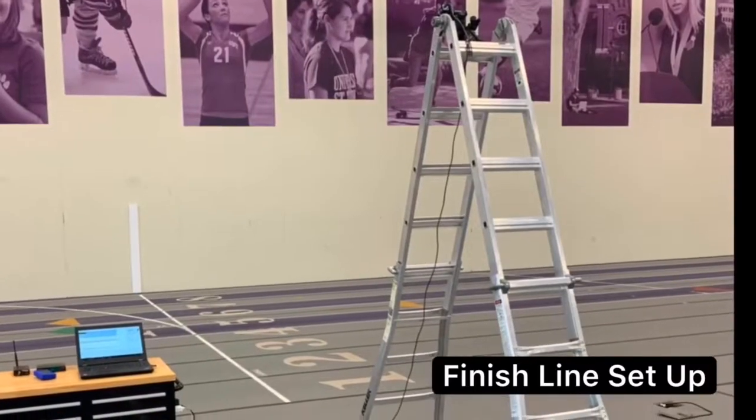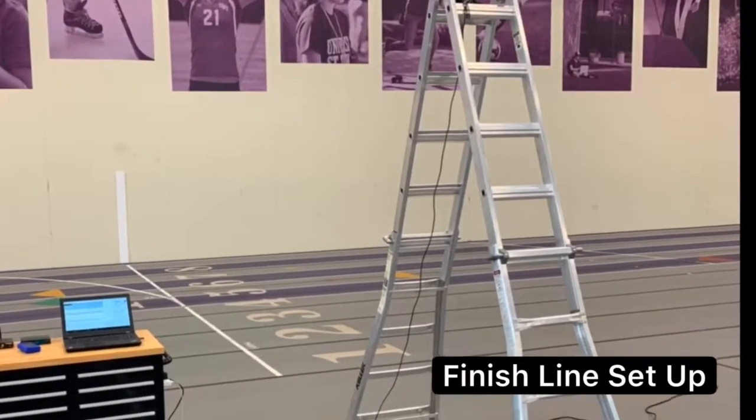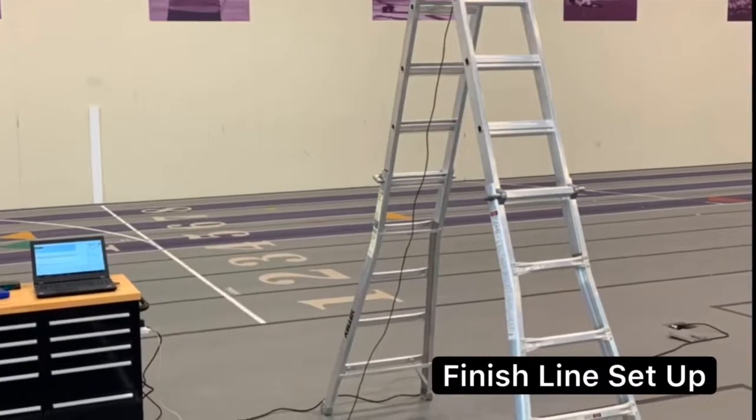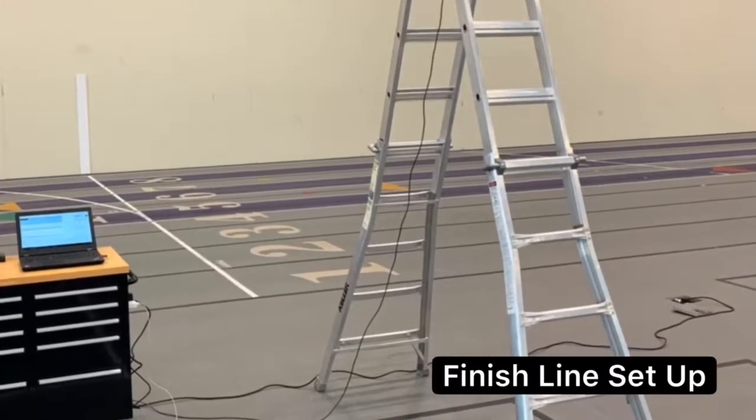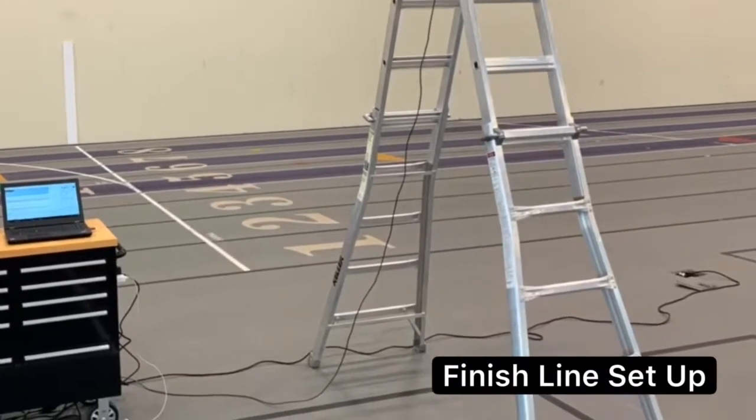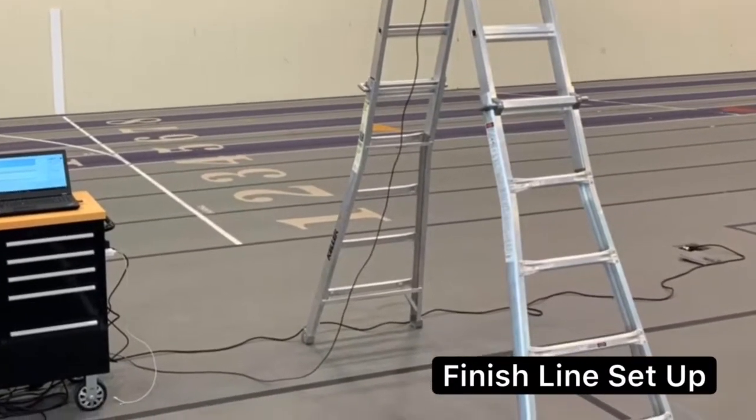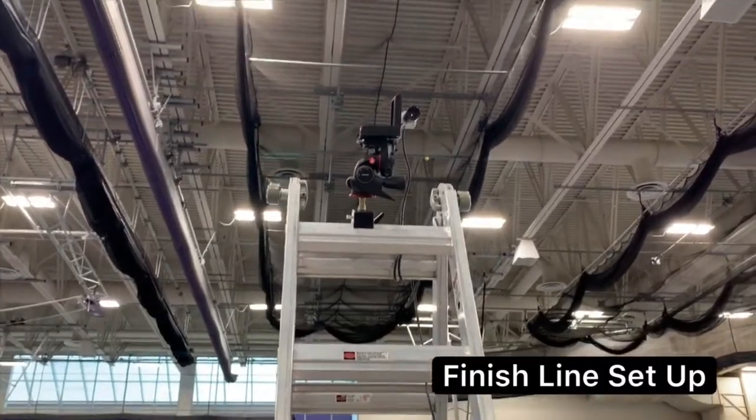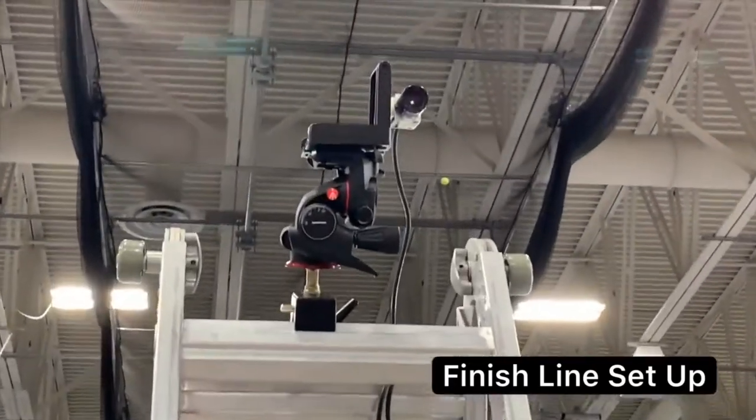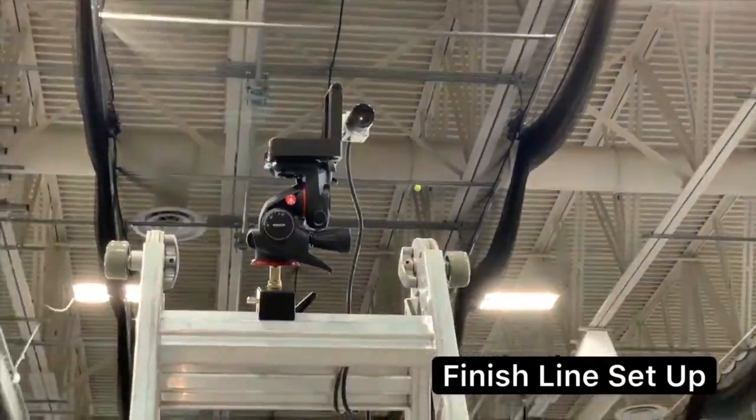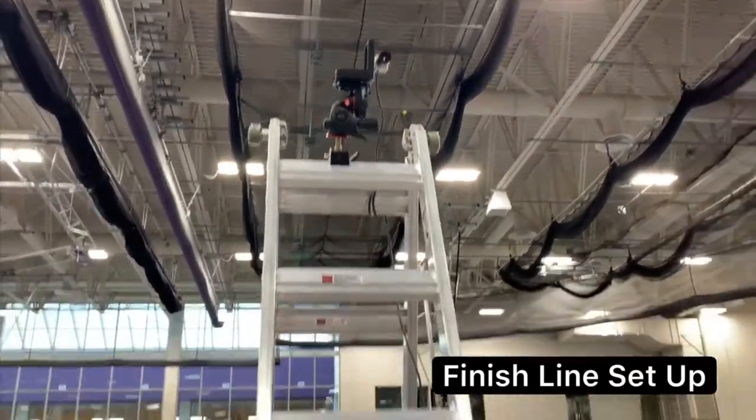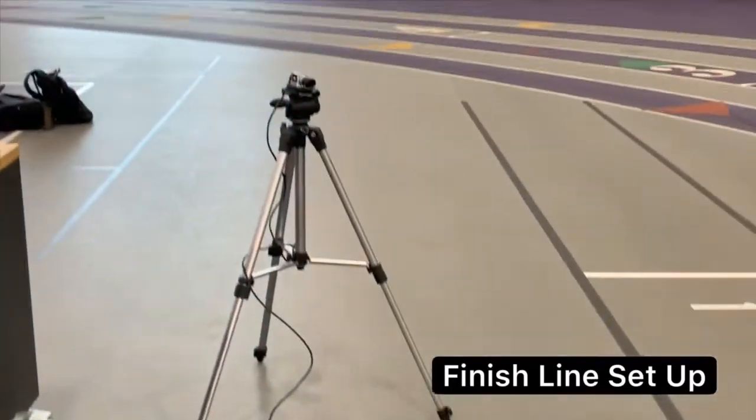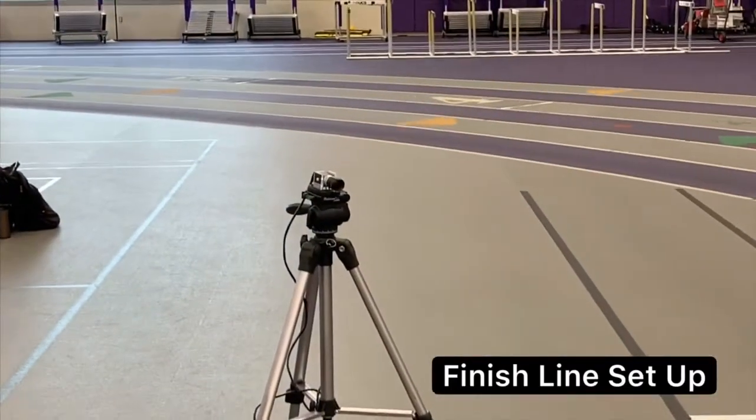Also know that you can position your camera closer to the track in line scan mode than you can when timing in video mode. It's best to mount the camera on the inside of the track if possible so that the camera is closest to finishing athletes during non-lane races, providing a better view of their bib number.